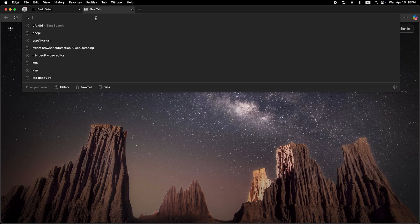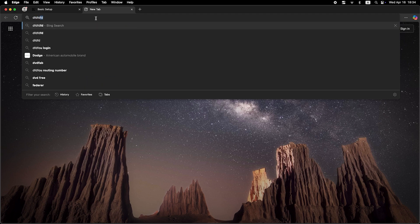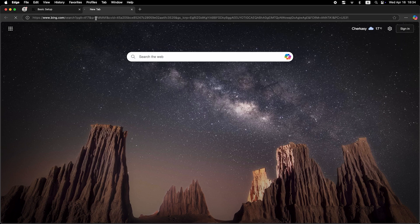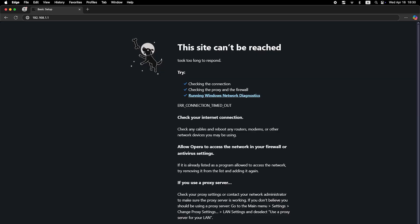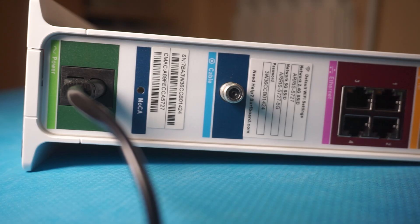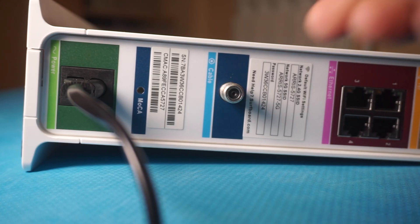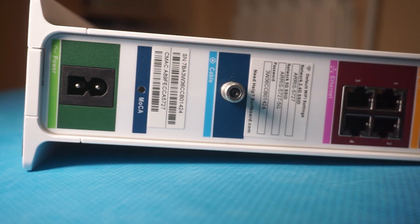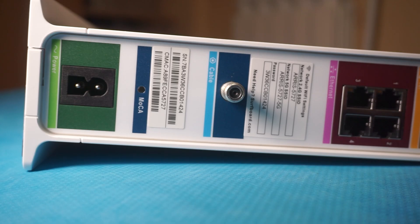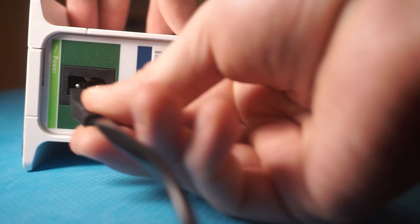Once reconnected, check if your internet connection is working. The easiest way to do this is to open a browser and try searching for something on Google. If the internet still isn't working, don't panic. Try restarting your router. To do this, unplug the power cable from the router, wait for about 10 seconds, and then plug it back in.